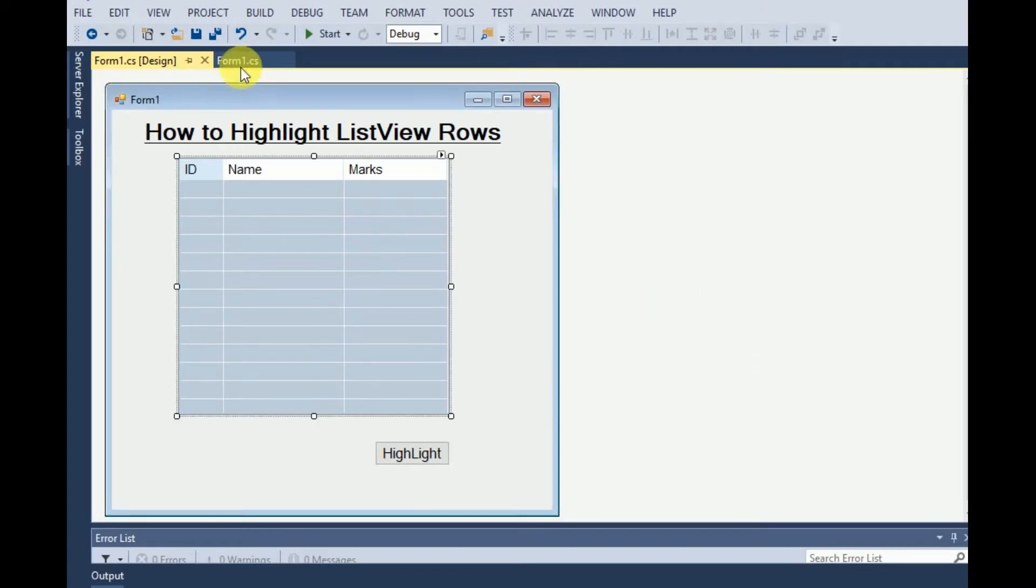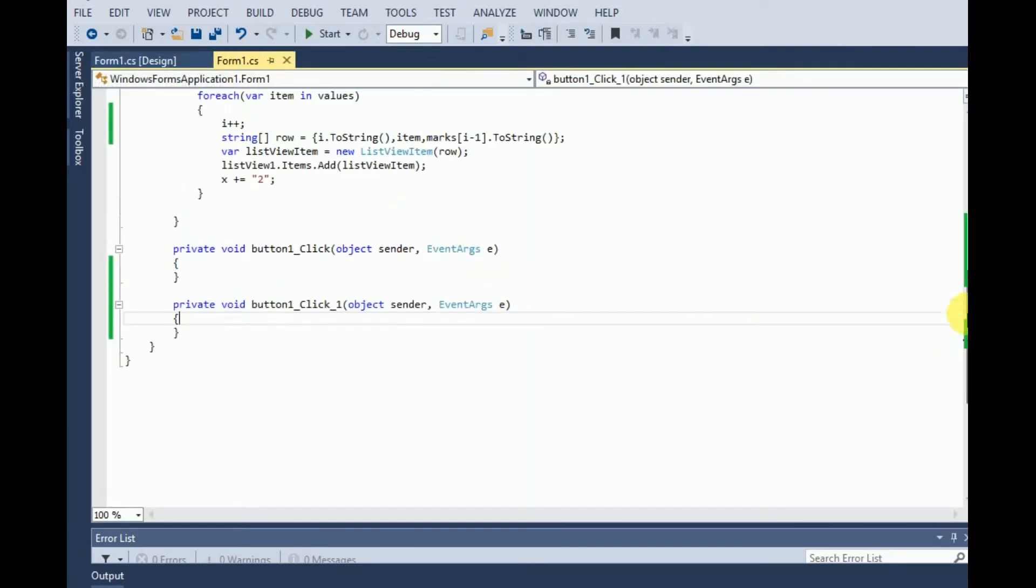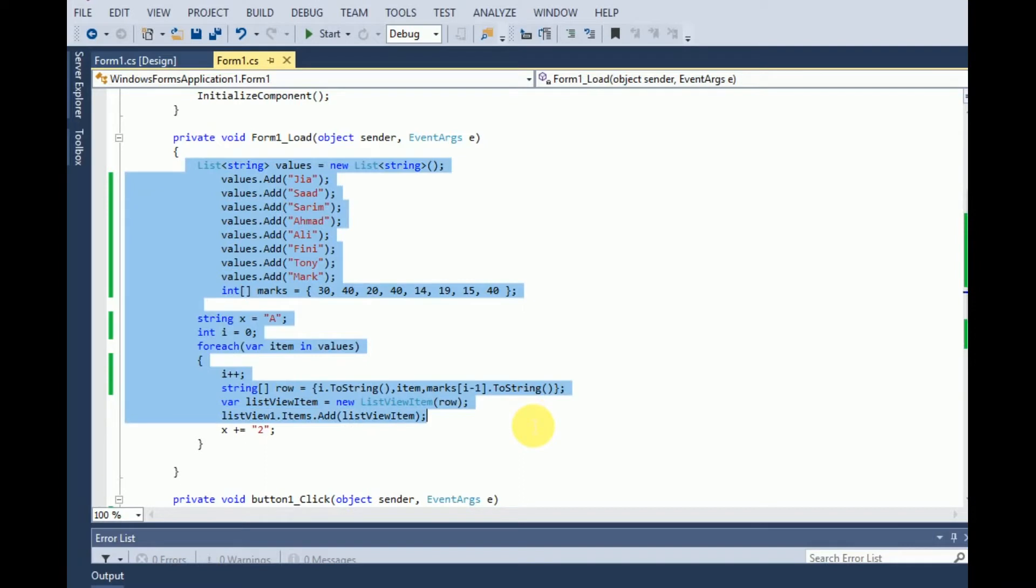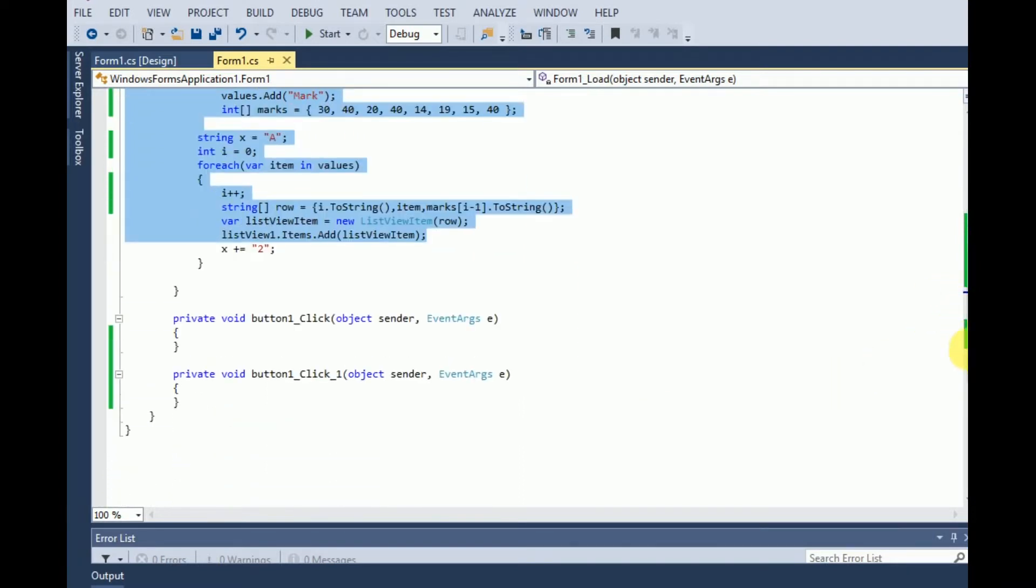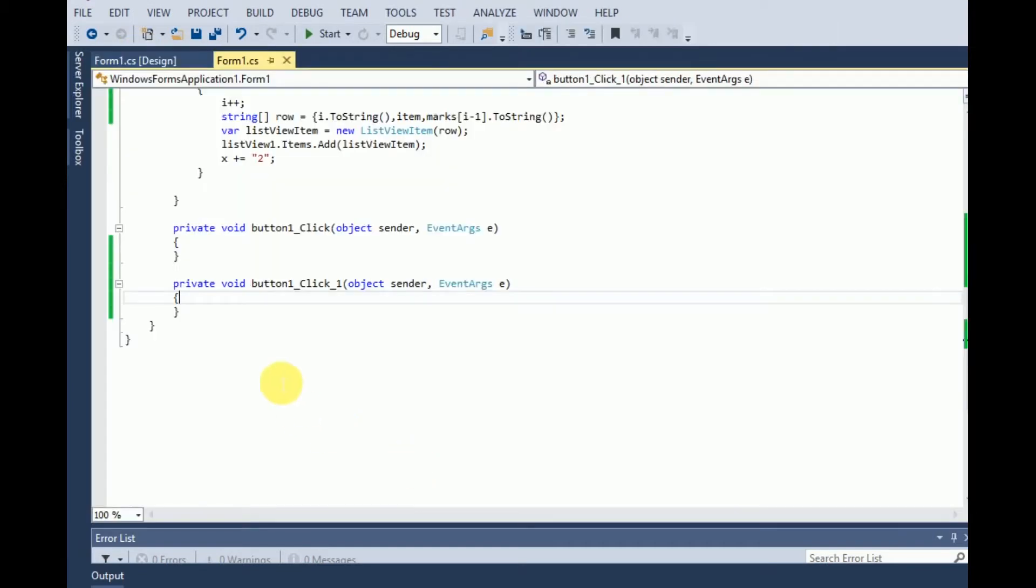I have already added sample values in the ListView. So let's see what are the values I have added. Here is the code of values I have added in the list. Our main focus is on highlighting, so let's start it. Here is the click event of the button.